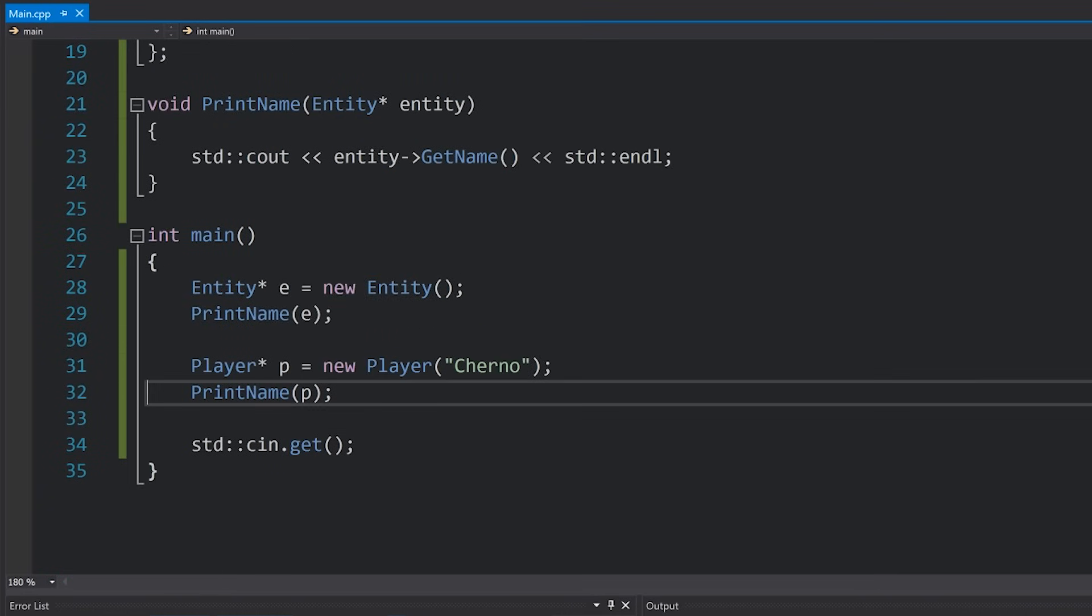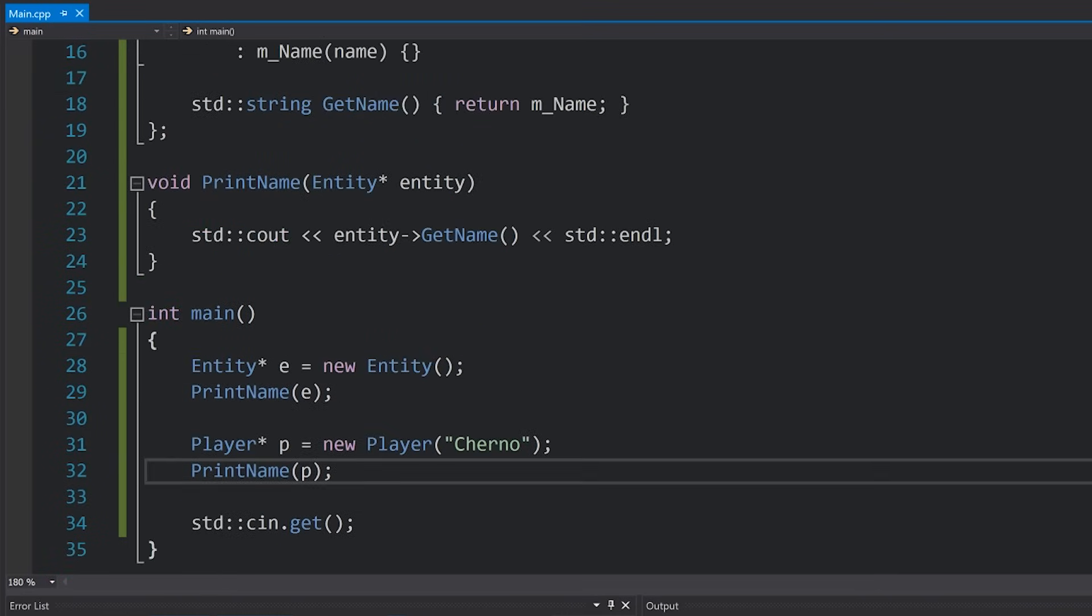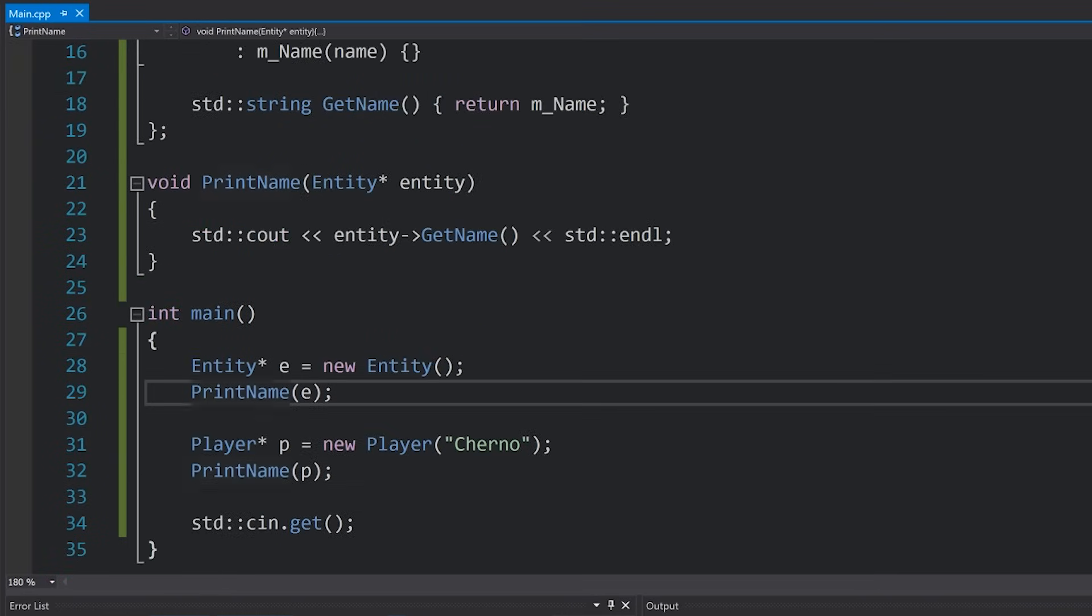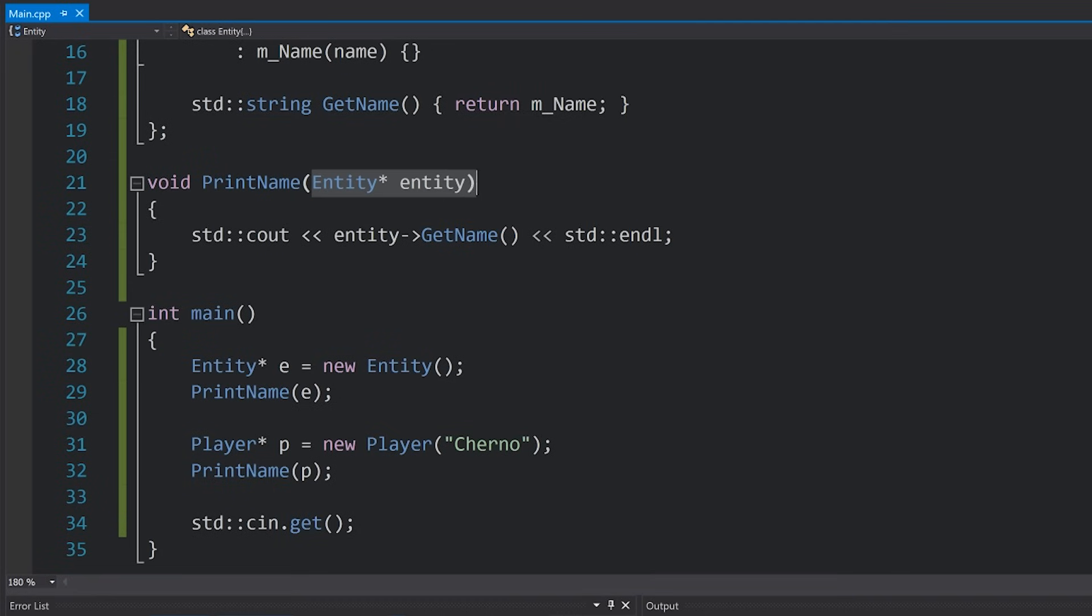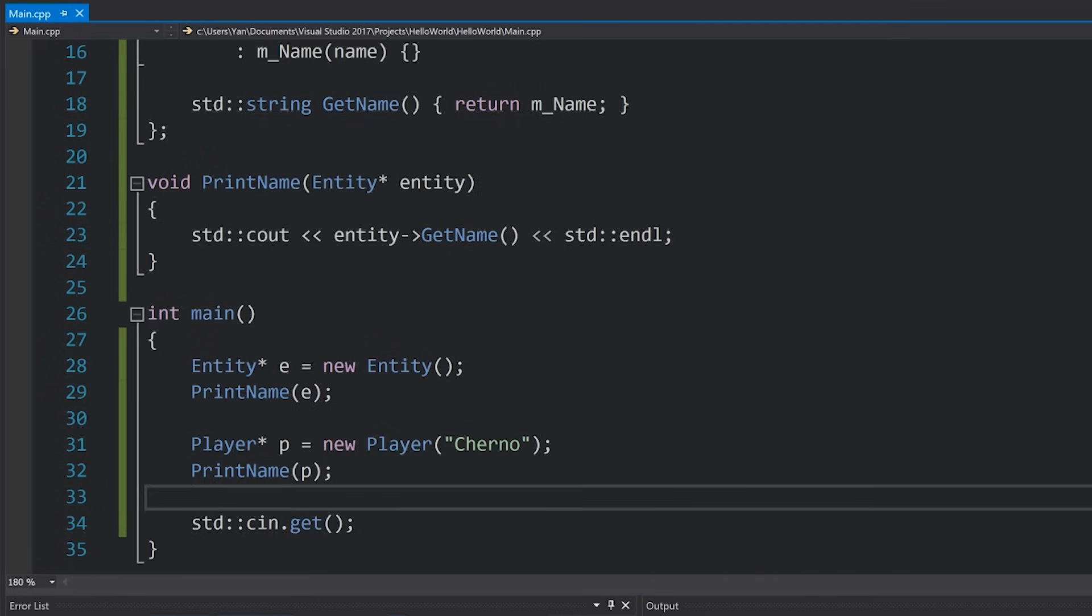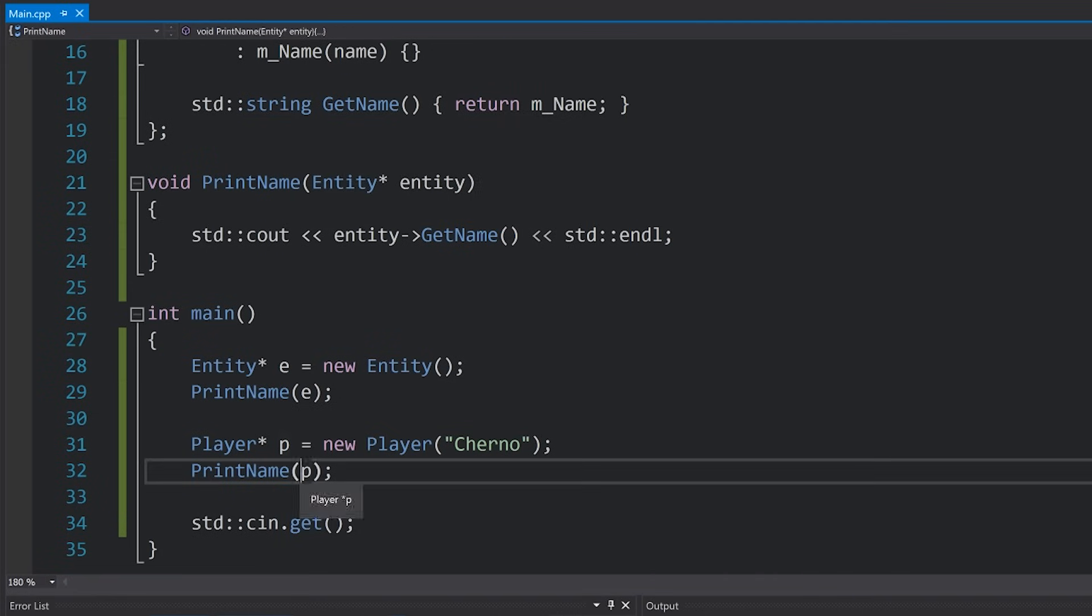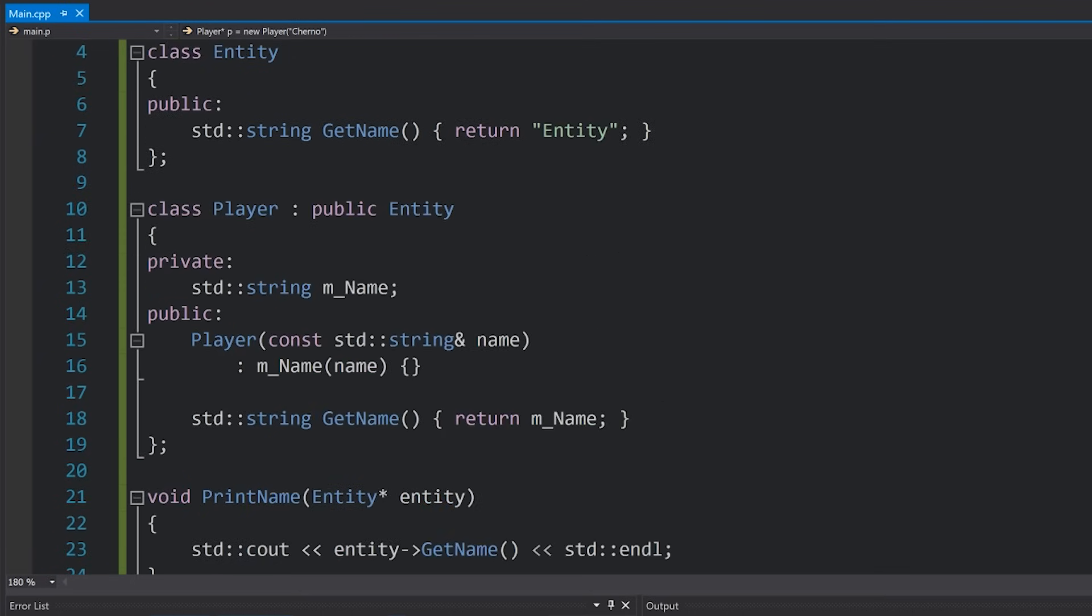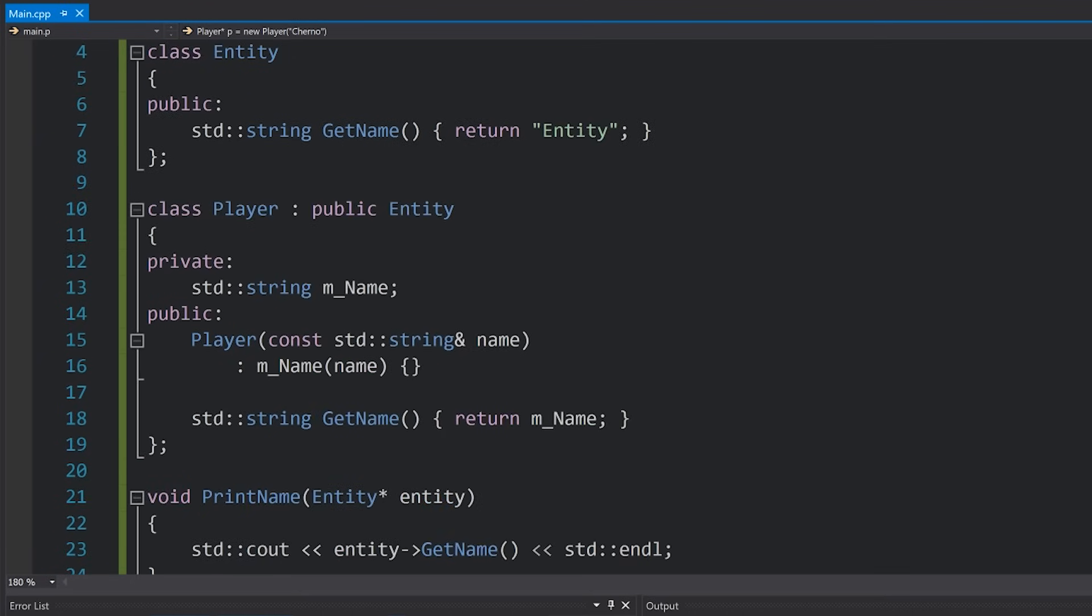So now we've got seemingly one function which takes in any kind of entity, of course. You can see that we don't get any compiler errors when we try and pass in P because P is an entity, right? Player is an entity.